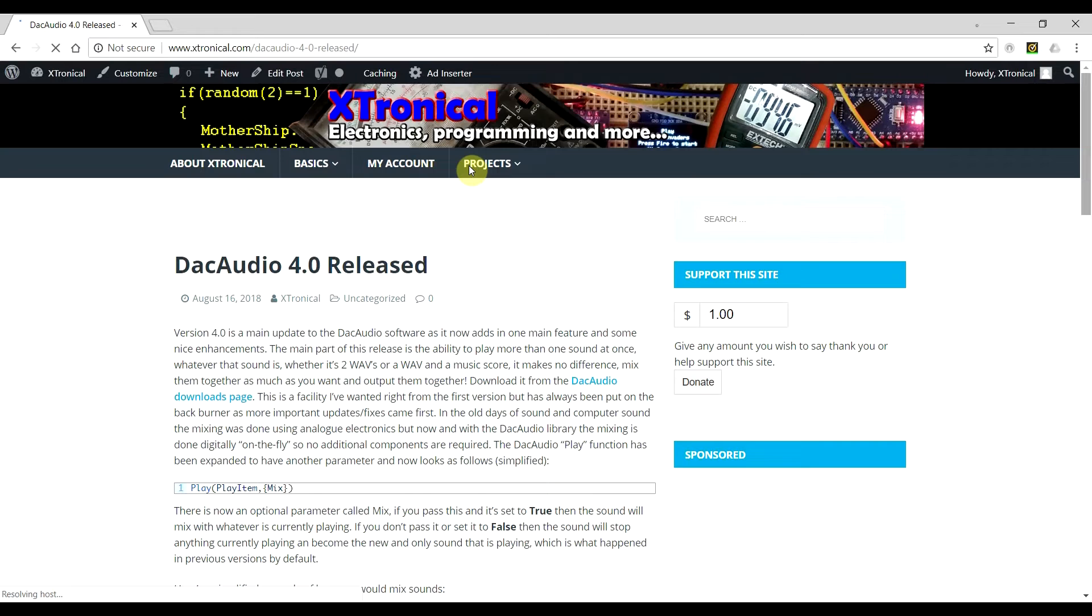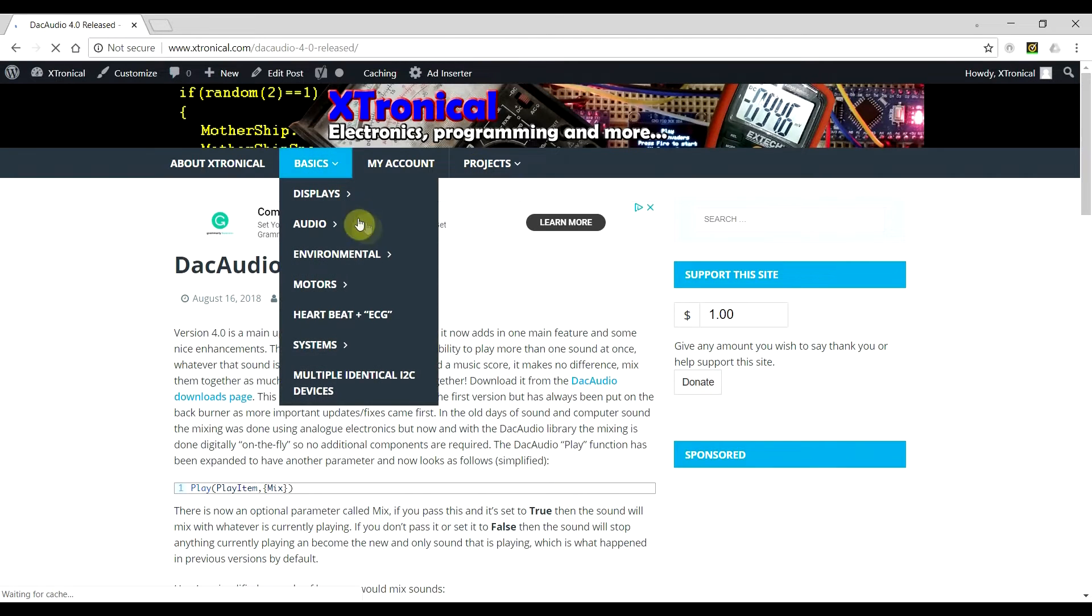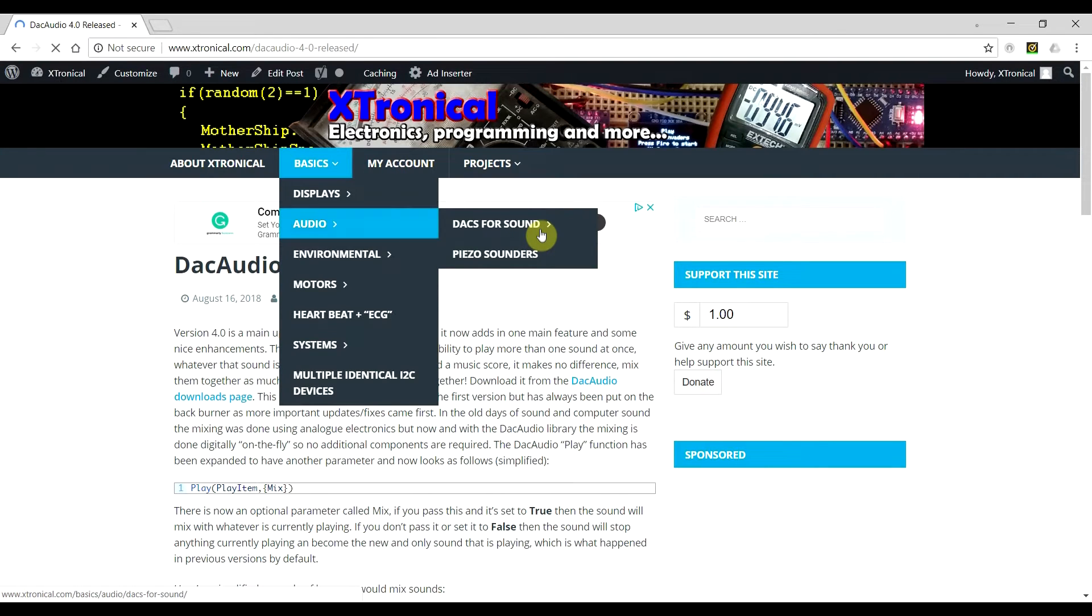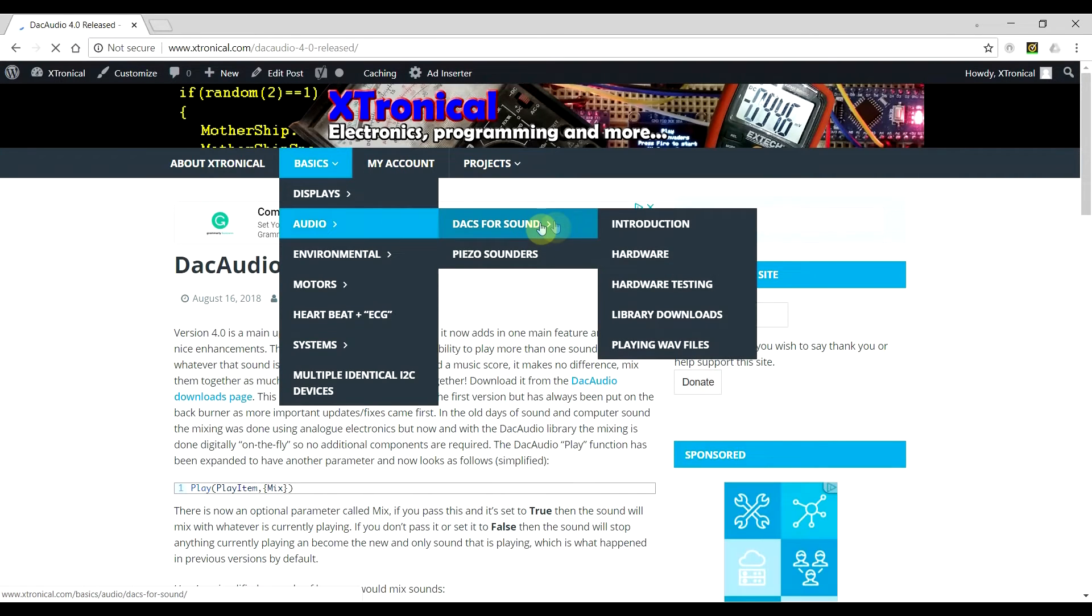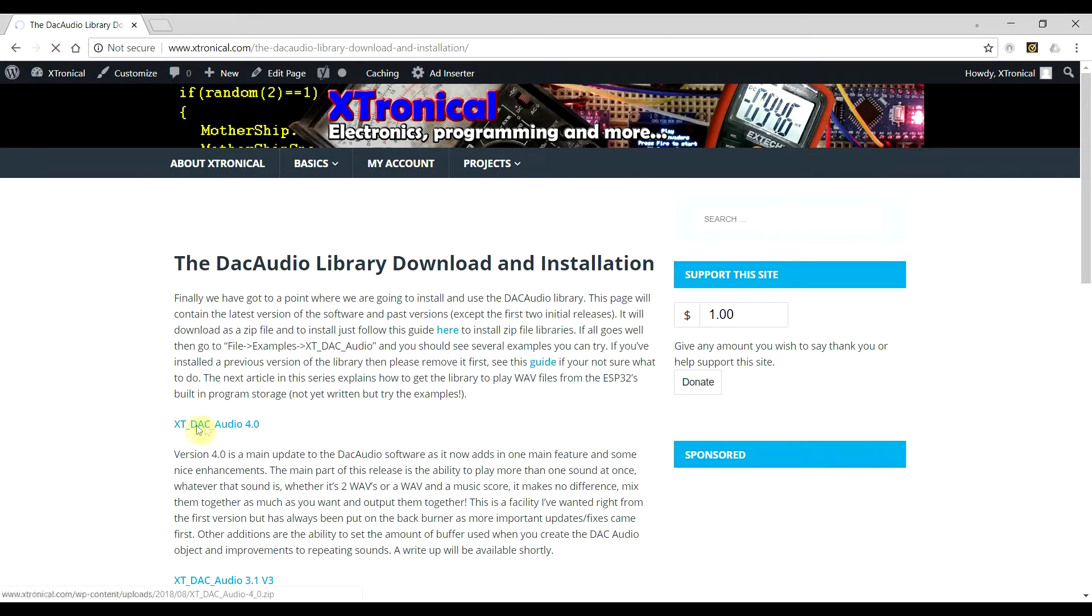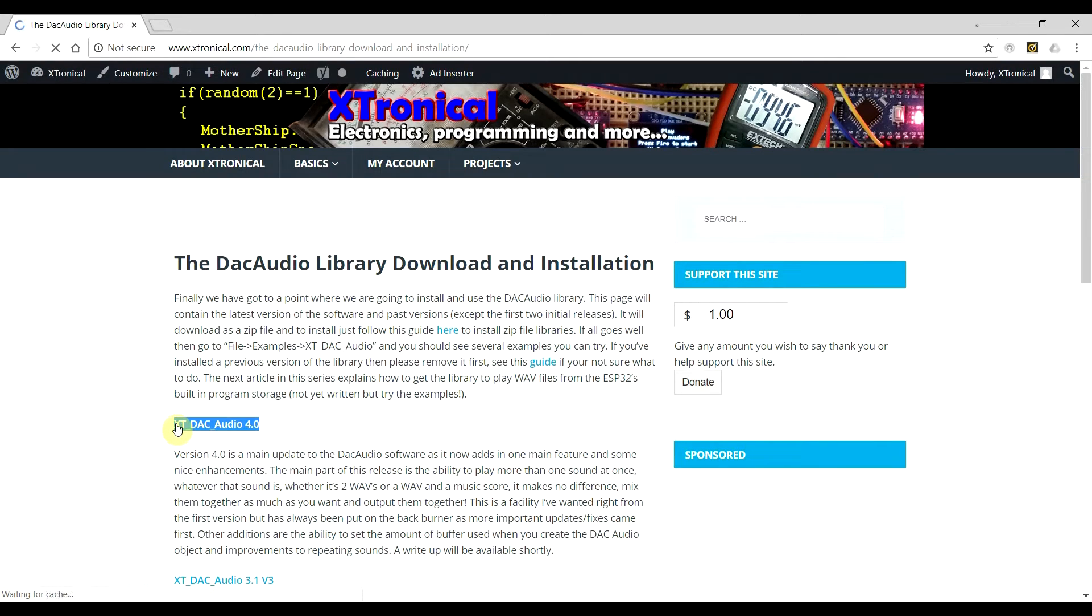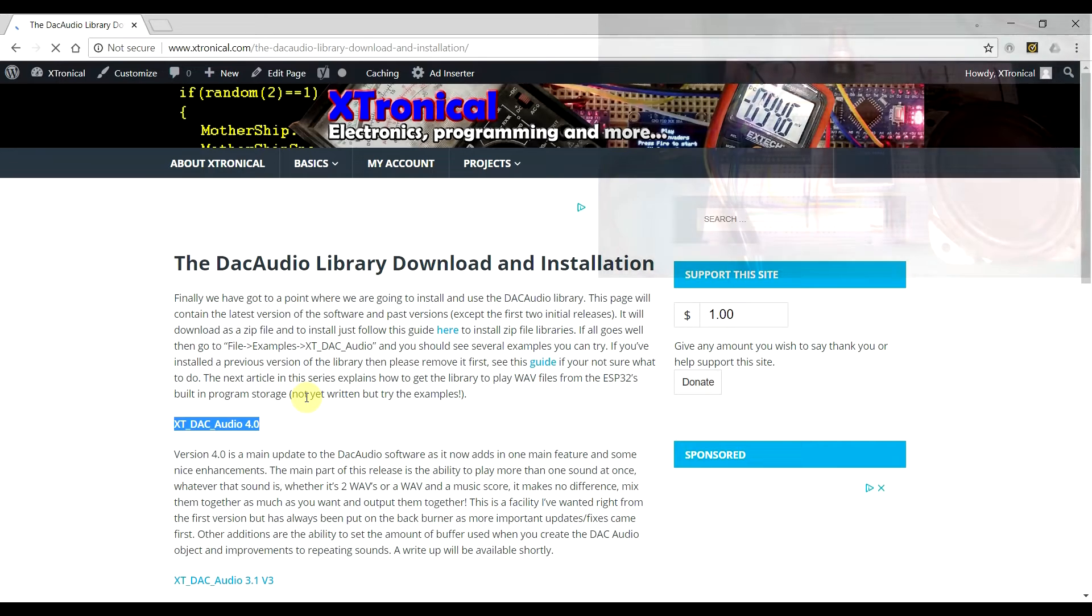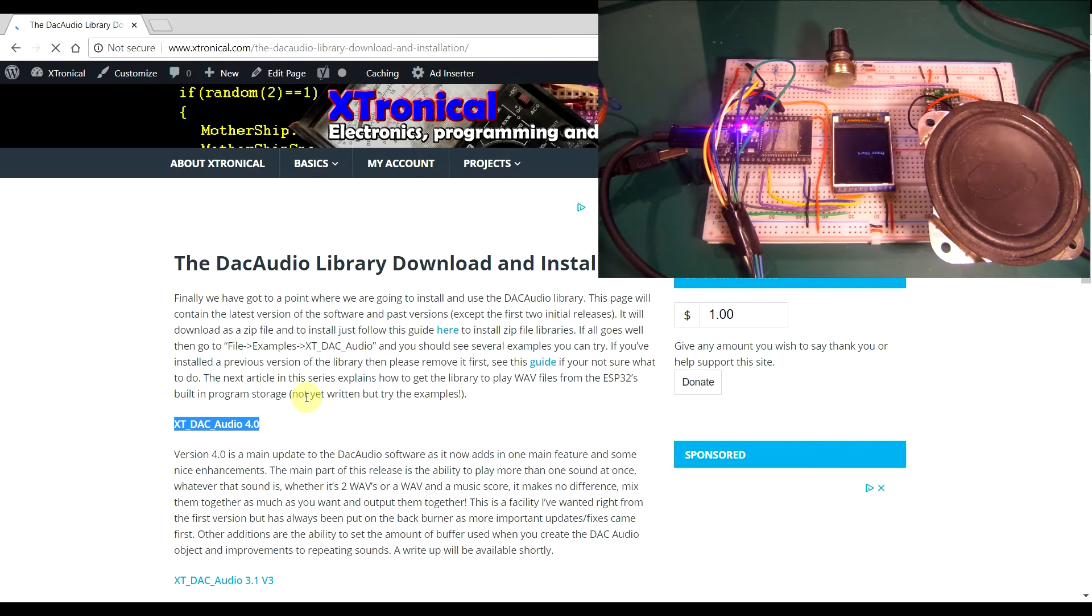Some of them were already kind of there but not really talked about or mentioned. So I've done a write-up. Have a read of that talking about the changes that I've done. So as I said, you can go to download the actual latest version. You can go to basics, audio, dax for sound, and if you watched my previous video, this is all the same. And library downloads. And the latest version is just there.